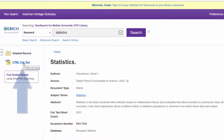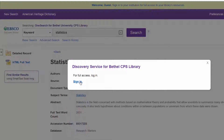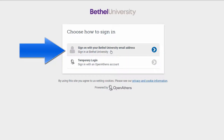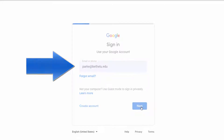Come over to the left and click 'full text.' This is where it will ask you to log in. Bethel pays for students to have access to this exclusive content, so you'll need to sign in with your Bethel email address — the @bethelu.edu address.